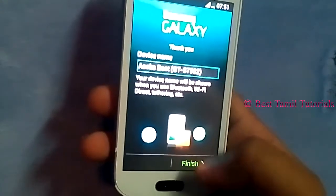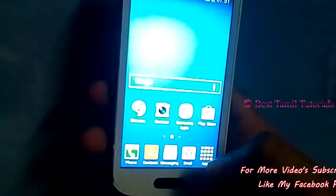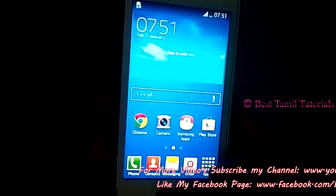Now you have everything reset. You can now use the memory card and SIM card.